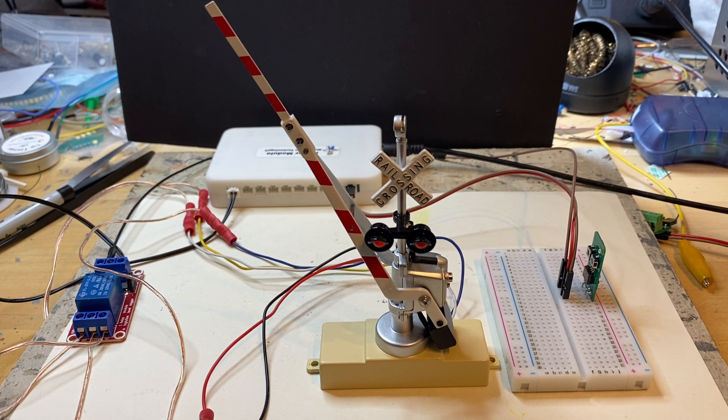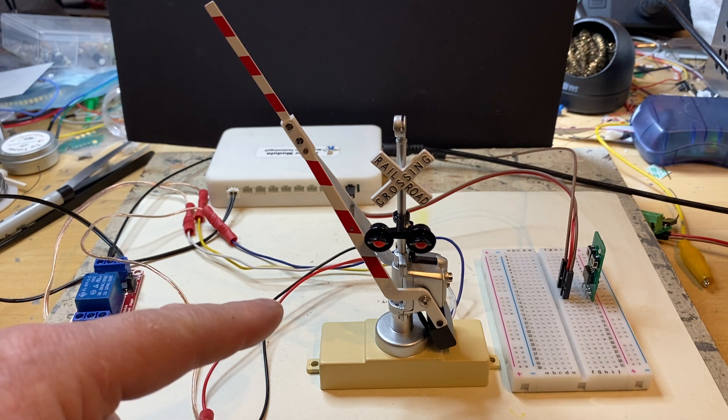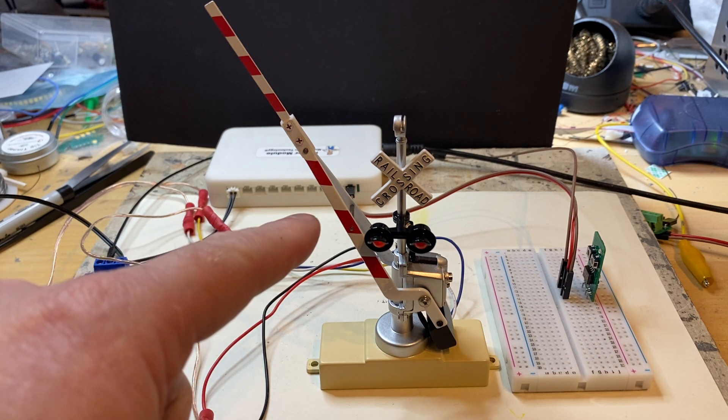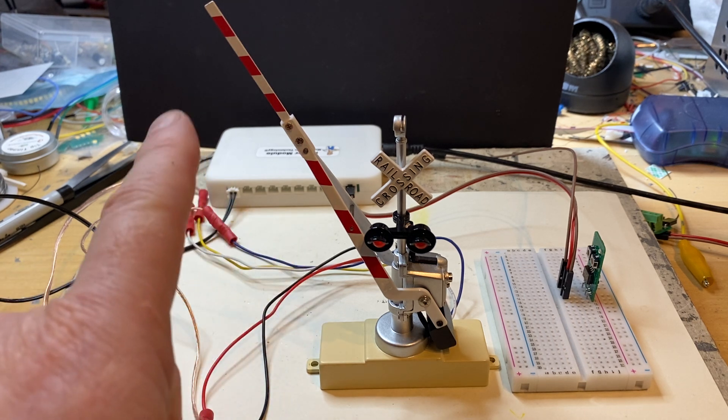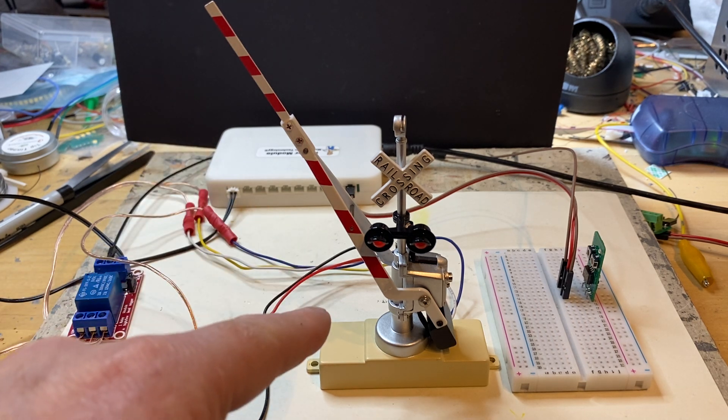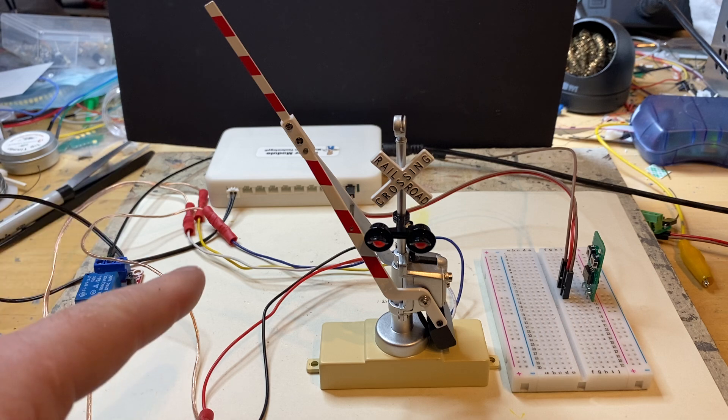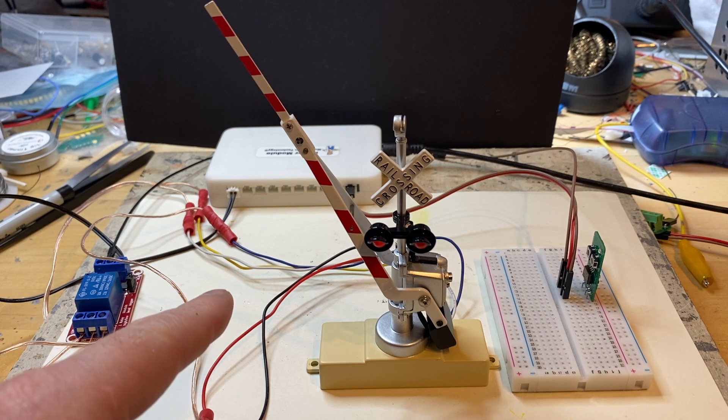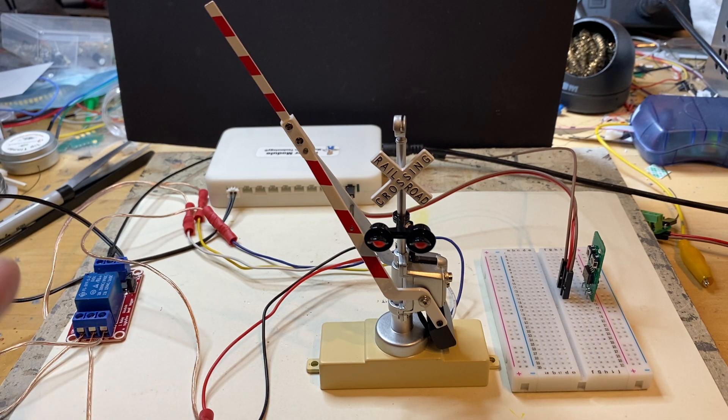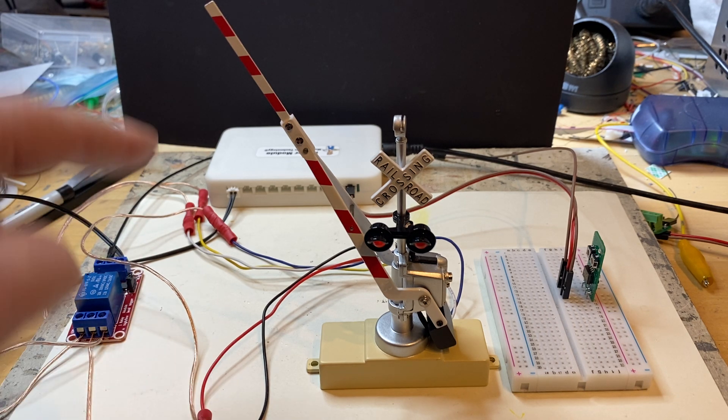Here's a short video of hooking up an MTH O-scale gate crossing. It has five wires coming out of it. We're going to use the two power wires.